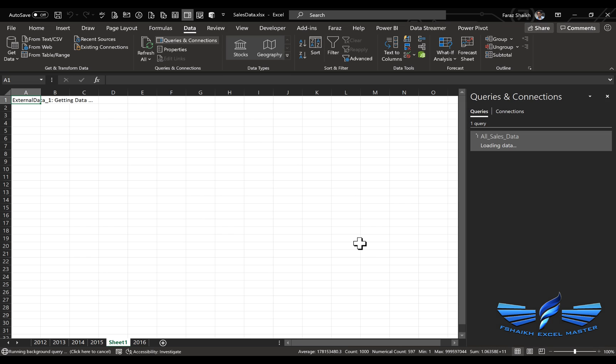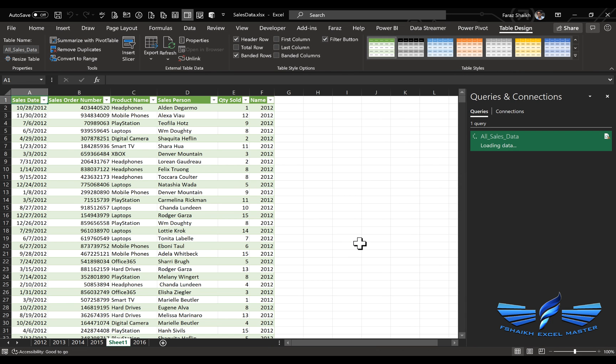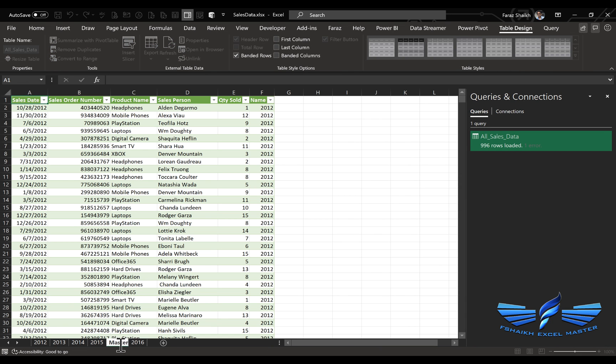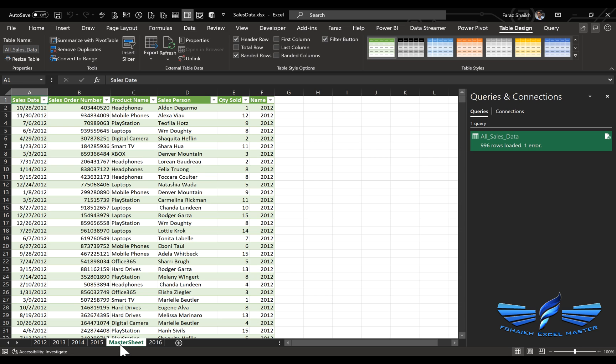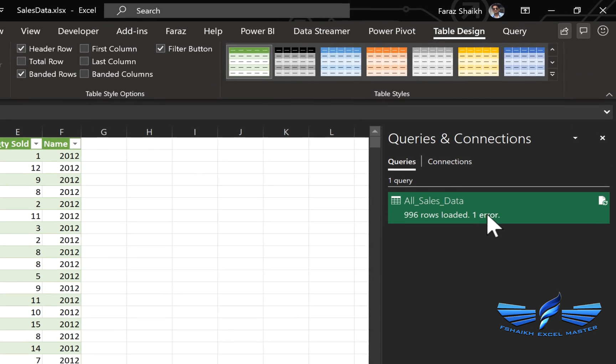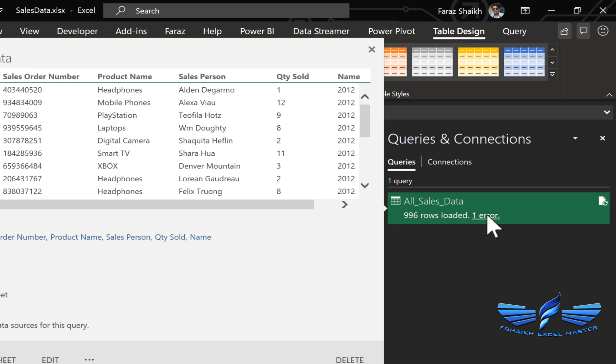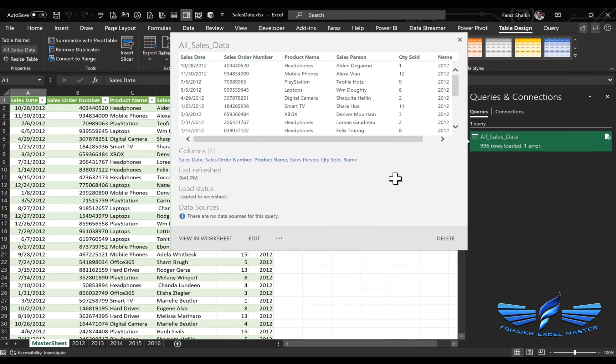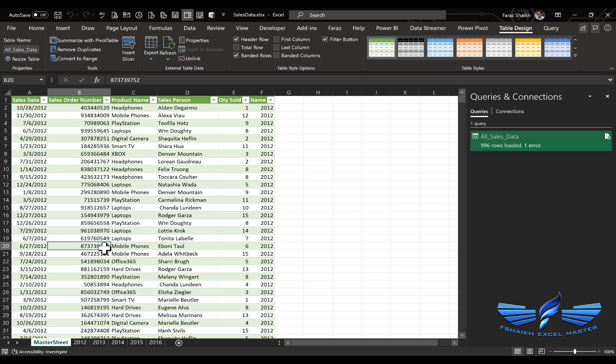So we got our data loaded, and we are going to call this sheet Master Sheet. Now if you see the connection, we have one error. The reason for this error: I know because even this table is an Excel table.